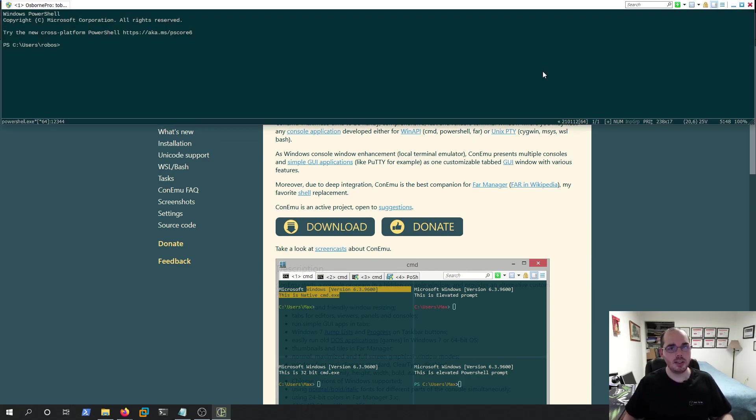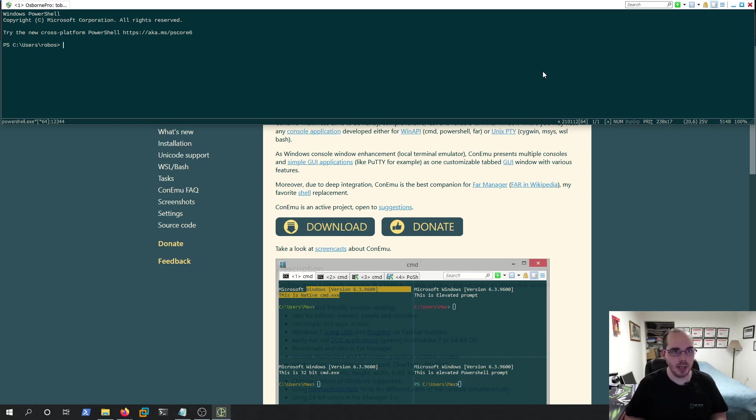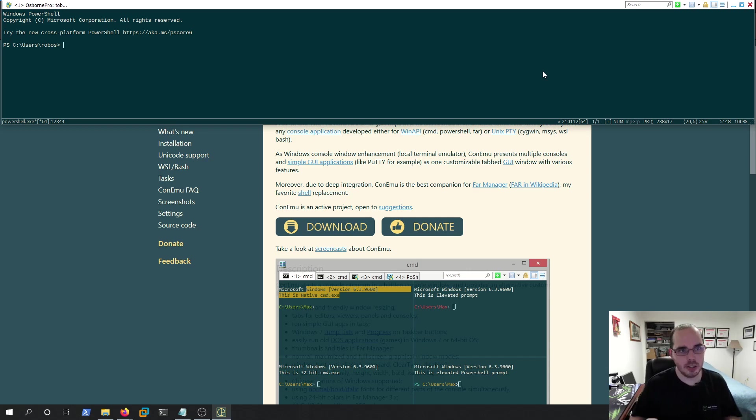This is capable of loading many different applications, not just PowerShell. So it could be Command Prompt or Bash, but also Notepad, Auto Runs, things of that nature, Putty.